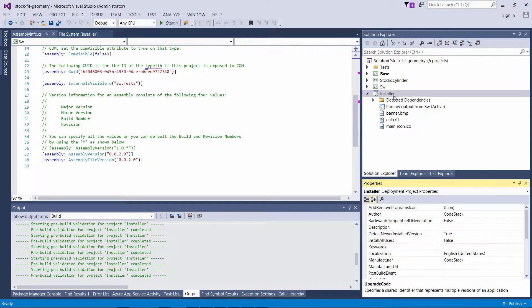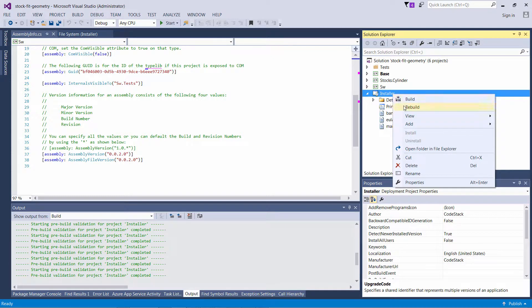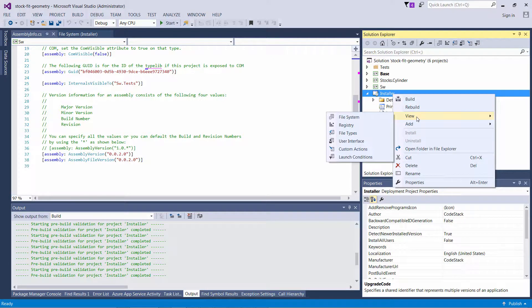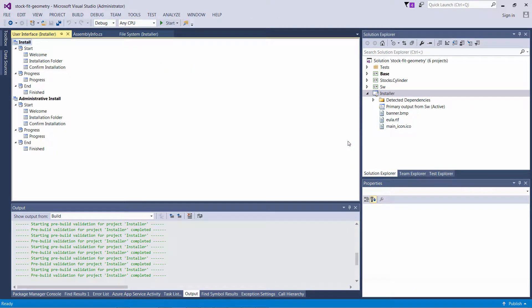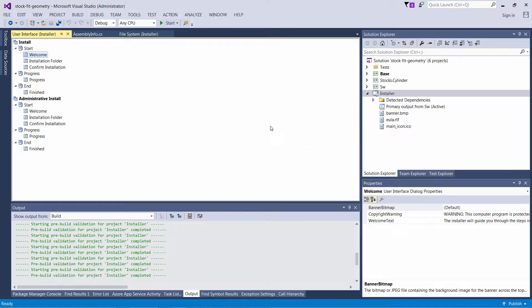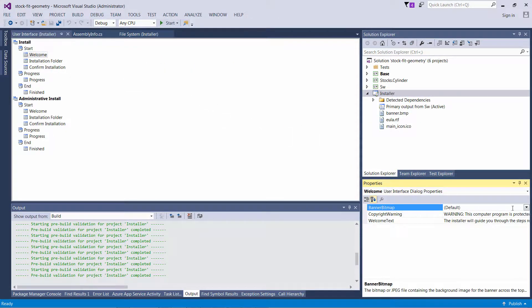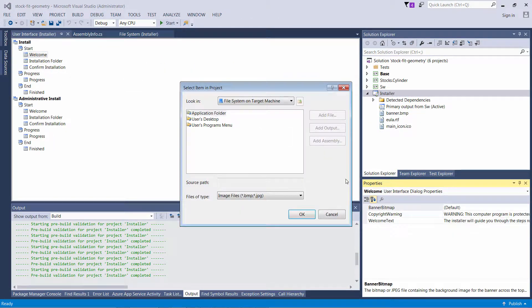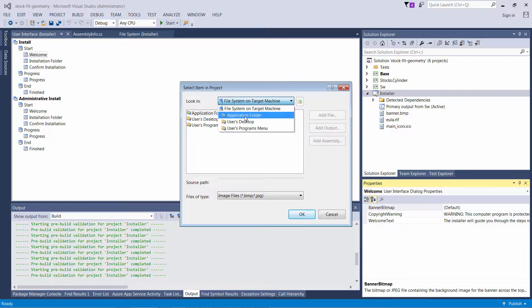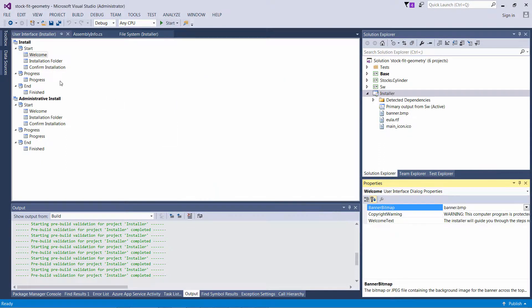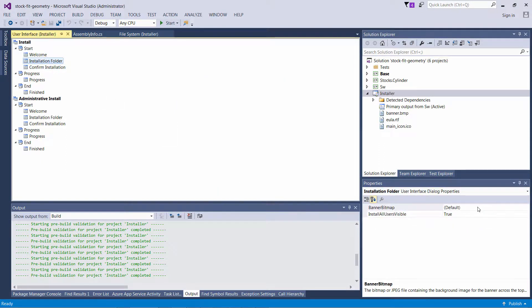Now let's customize the pages of my installer. I'm just going to right-click on the installer project and select the User Interface option in the context menu. Here you can see all of the pages and their order in my installation process. I can customize them.